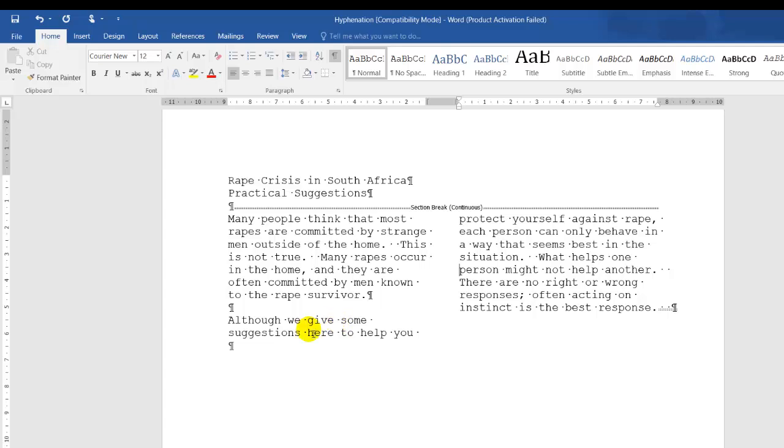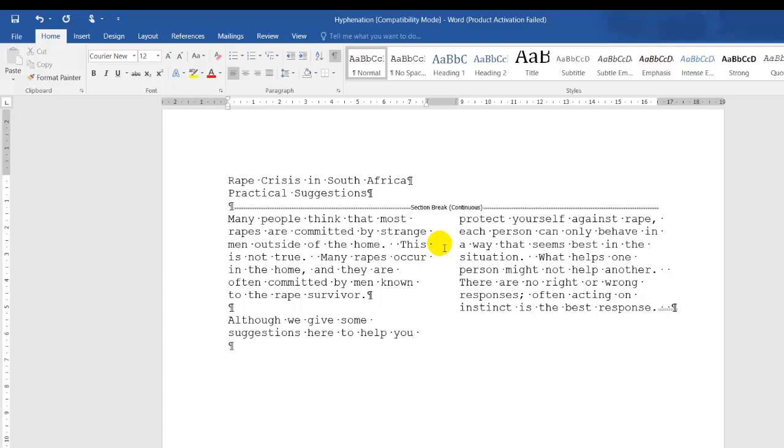However, this column, although we give some suggestions, this column needs to be in line, equally in line with the first paragraph, the first column, which is many people think that most. So now I have to use the column break function.